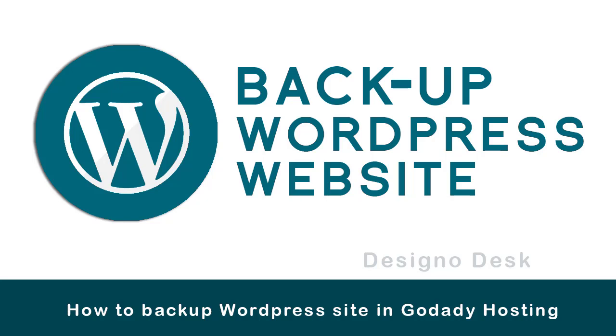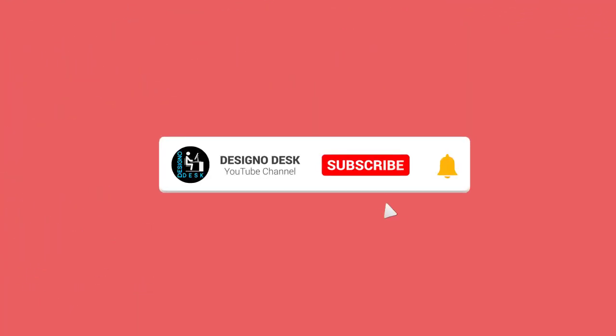If you find this video helpful, please subscribe to my channel and click the bell icon. It helps us to create more videos for you.